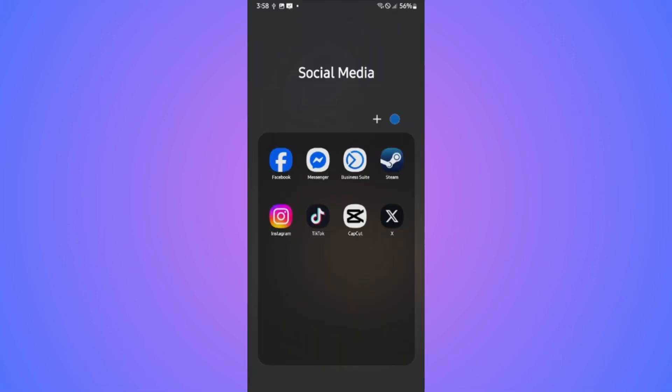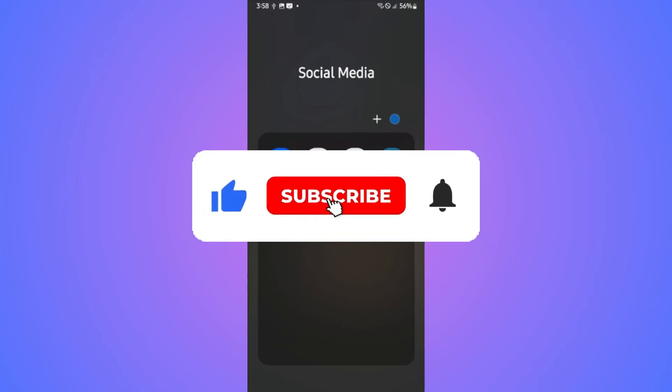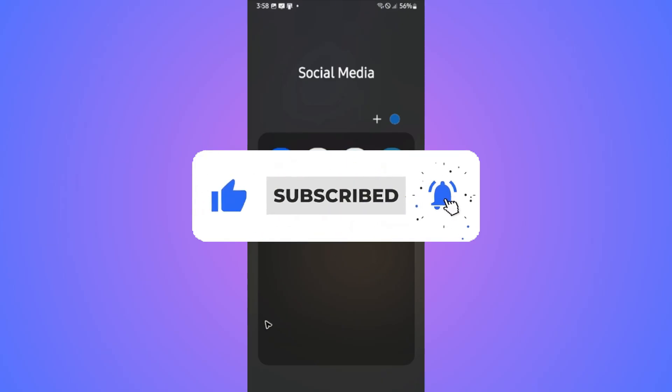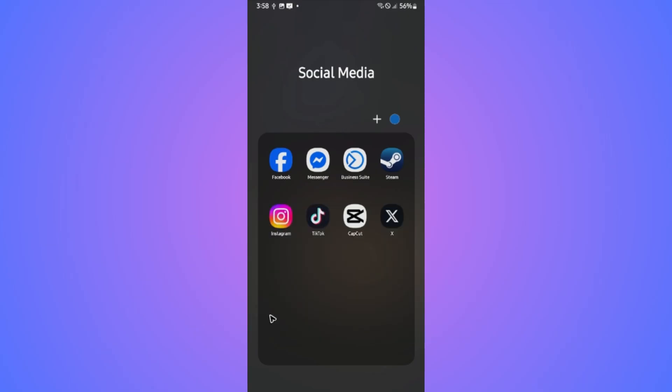Welcome. In this video, I'll show you how to fix Instagram Reels lag. If you find this video helpful, please leave a like and subscribe to the channel for more such tutorials.